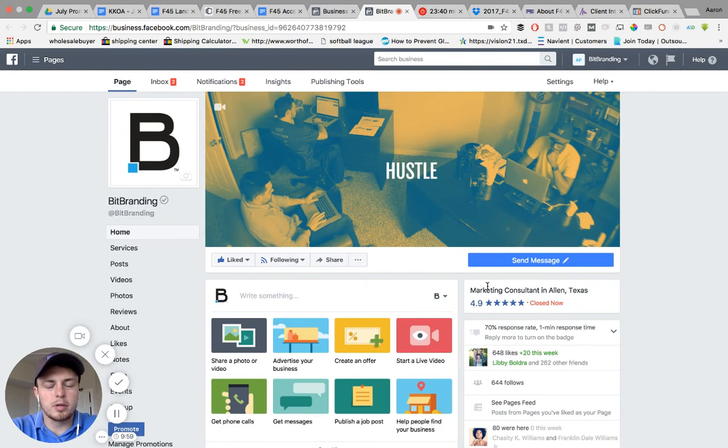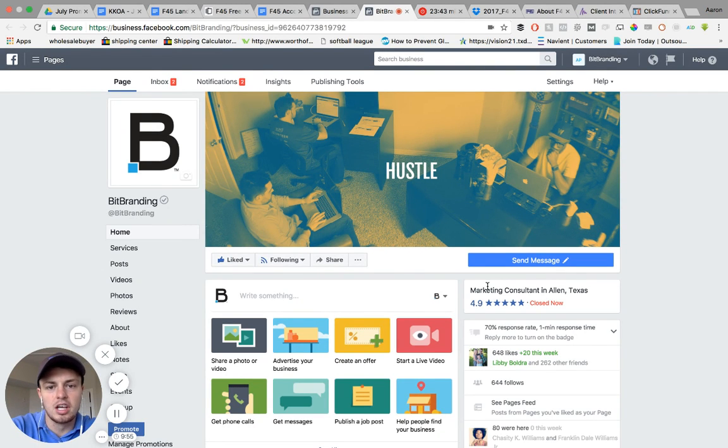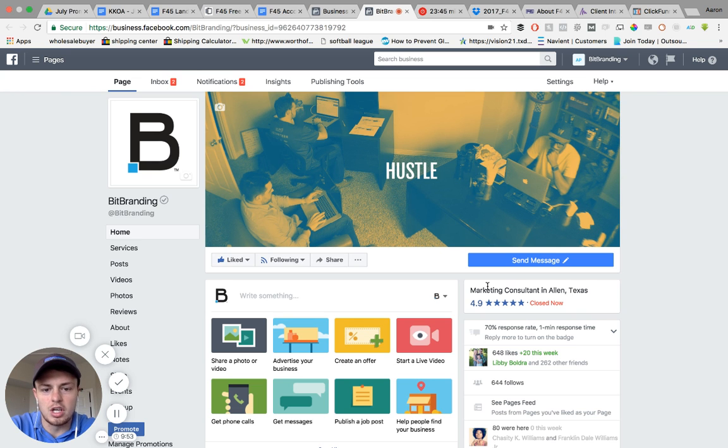Guys, Aaron here from BitBrandi. I want to show you really quickly how to accept admin access on your business profile page.